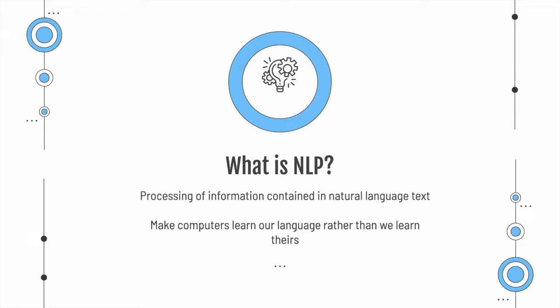So instead of writing hundreds of lines of code to make the computer do a single task, we can just communicate what we want from the computer, just like we would ask a human.